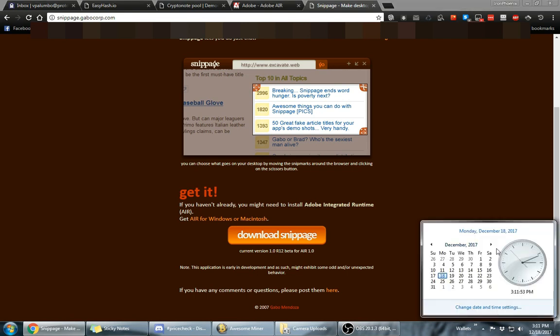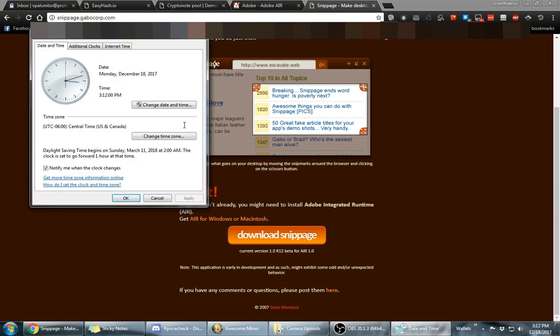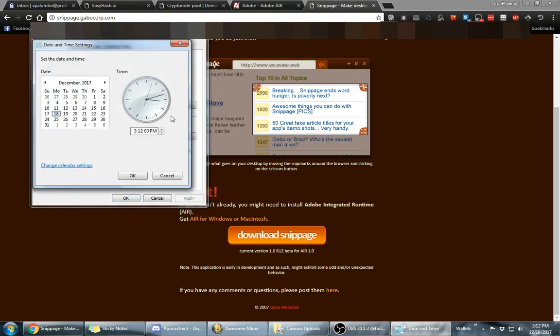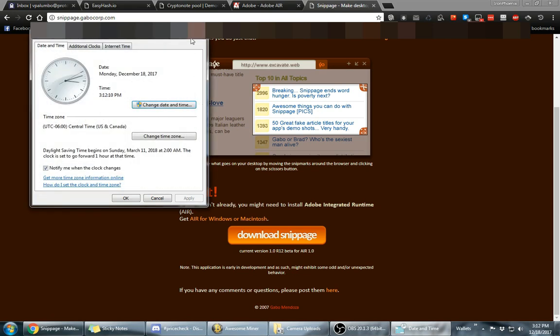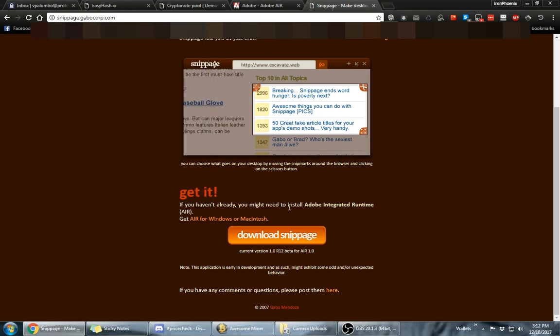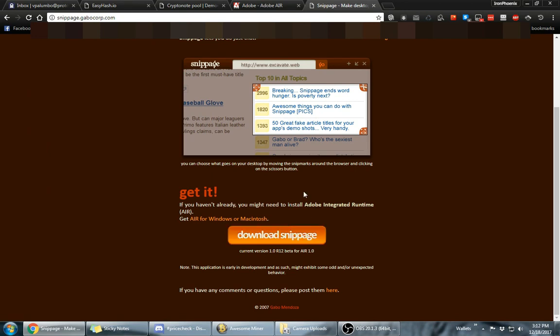So just go to your clock after you download the snippage.air and click on change date and time, then change date and time again, and set your clock back to October 31st of this year and just hit OK and hit apply. And then when you double click the snippage.air it will install for you and then you can put your time back to normal after you install it.